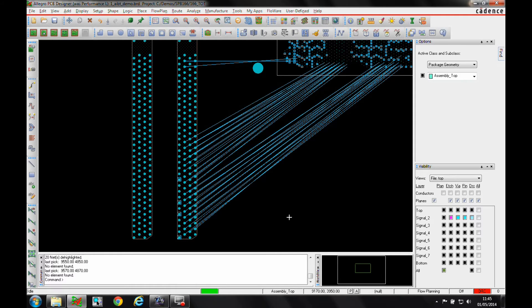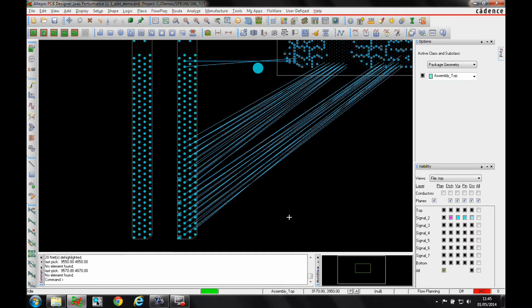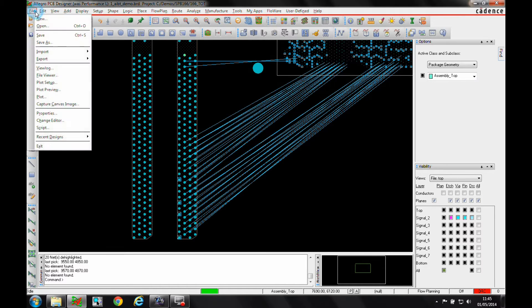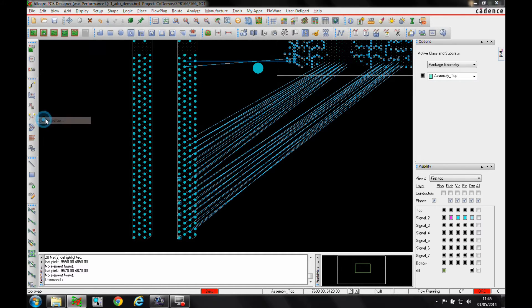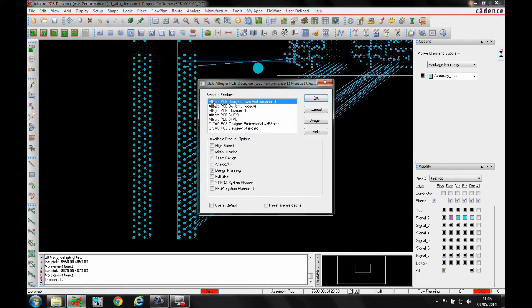Okay, this how-to video is going to describe a new feature that's available in Allegro PCB Designer with design planning option. We would need at least that license level, so if we go to the file change editor I've got an Allegro PCB Designer license plus the design planning option.